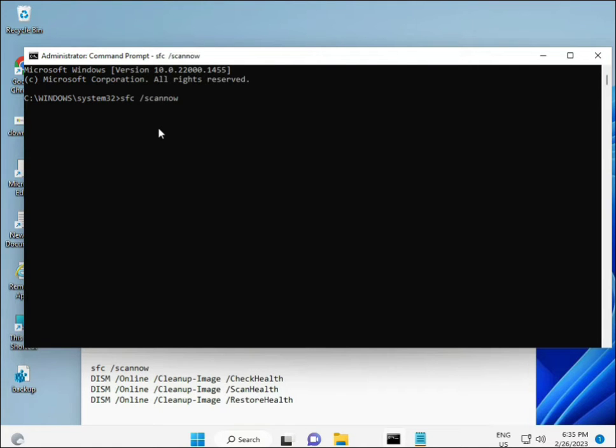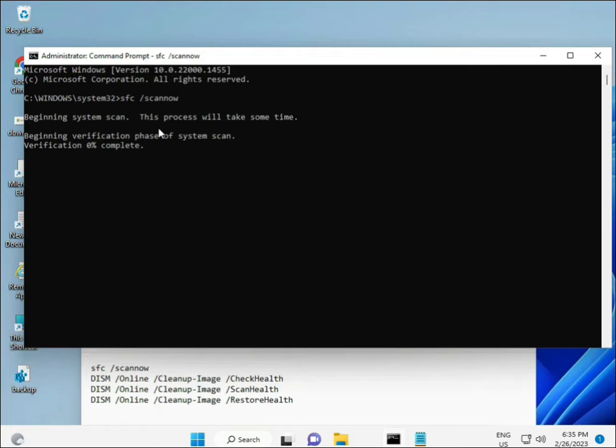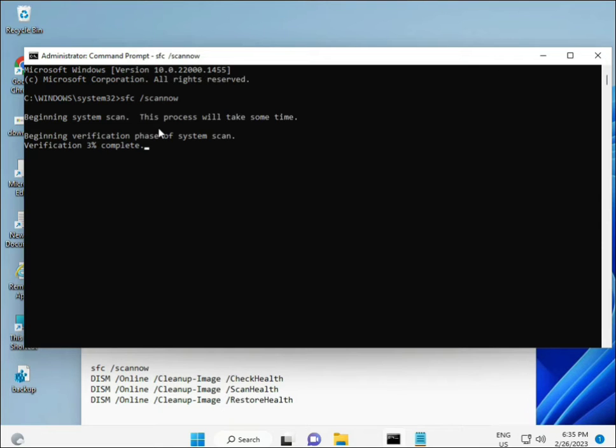I have commands to repair corrupted Windows files. I'll provide a link in the description so you can copy and paste. The first command is 'sfc /scannow'. When you enter it, a percentage will appear as it scans for corrupted files.